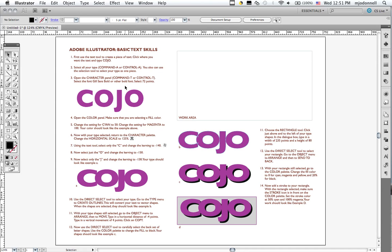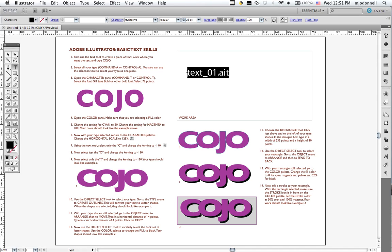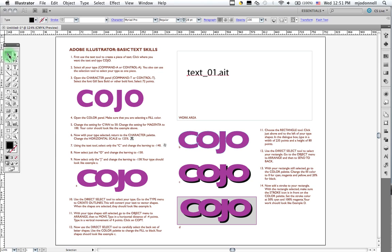For this one, you can download the template, and the template is called text-01-AIT. It can be downloaded from the class website, or you can download all the files as a zip archive and unpack it, and it will be in there.